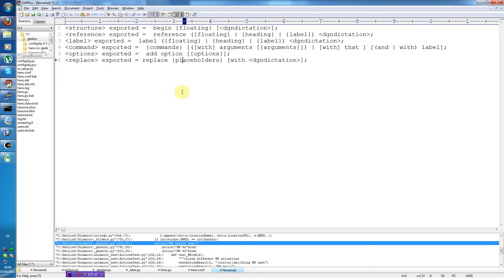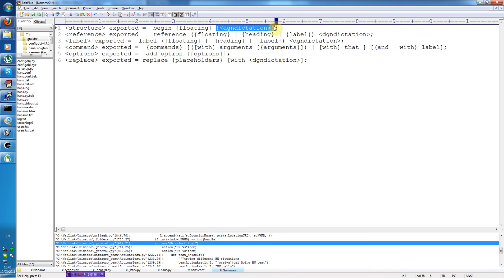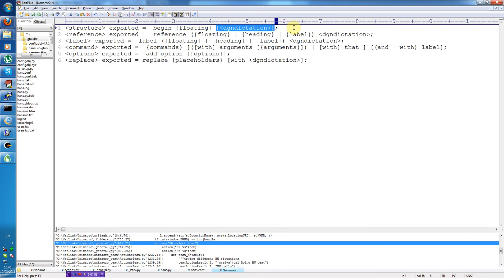The floating environment can, as I said, be an algorithm, a line, corollary, equation, figure, itemize, lemma, etc. And the final part of this command, dragon dictation, is some free text you can dictate after the name of the floating environment which is created, converted to the label of the environment.